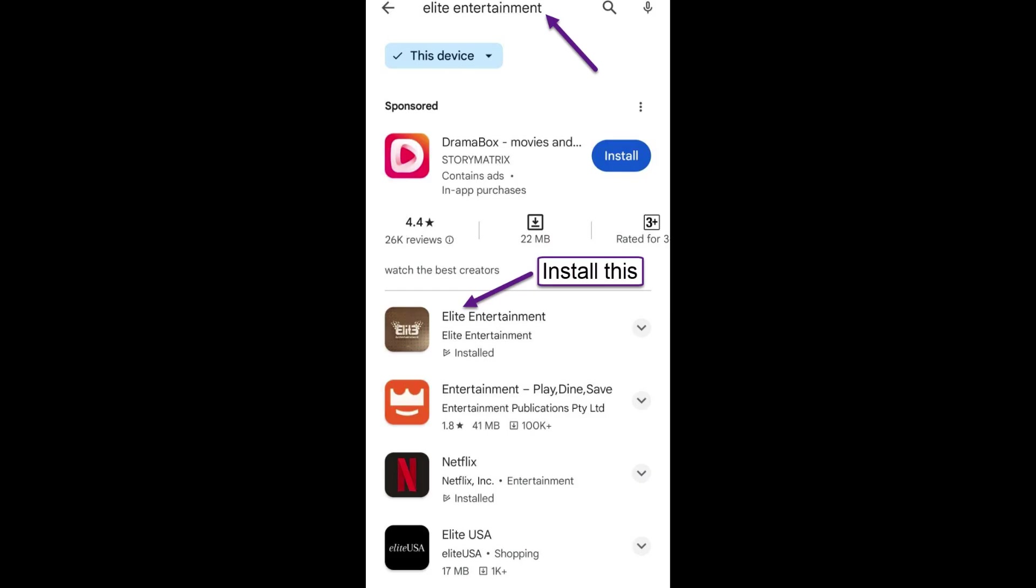Search for Elite Entertainment in Google Play Store and install Elite Entertainment app.